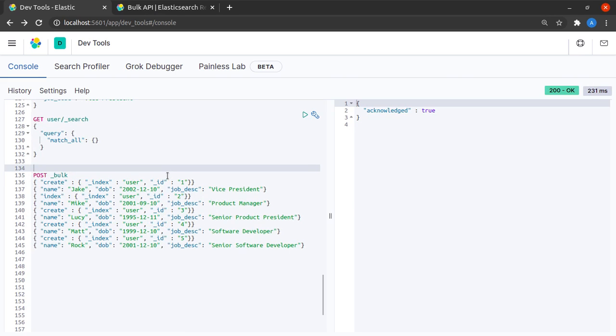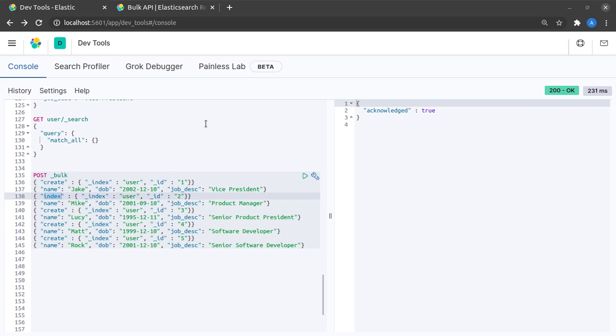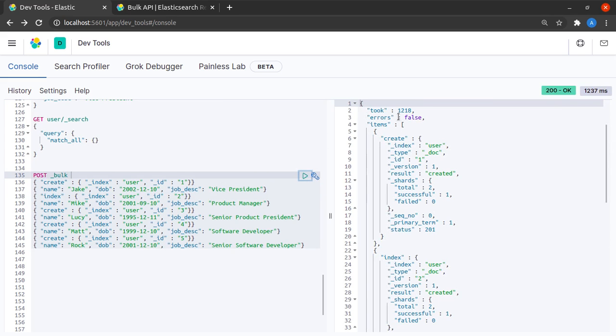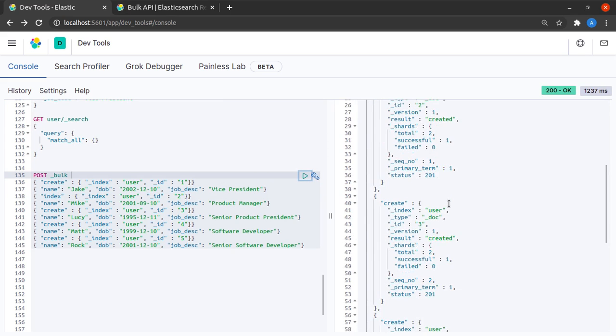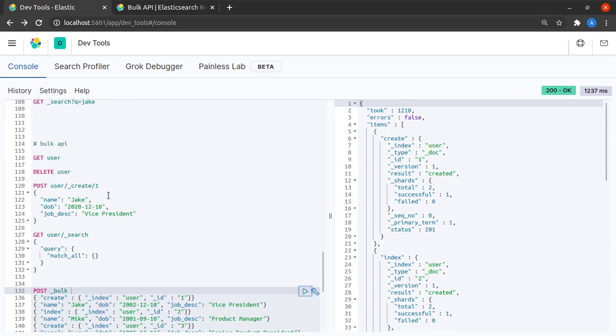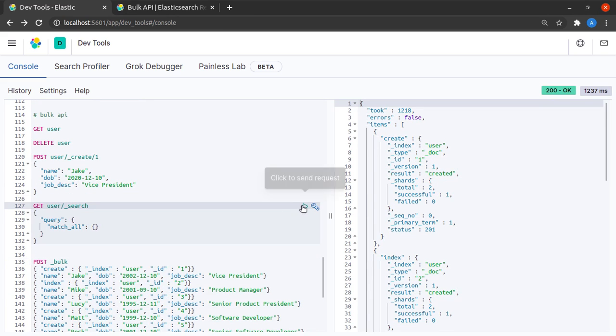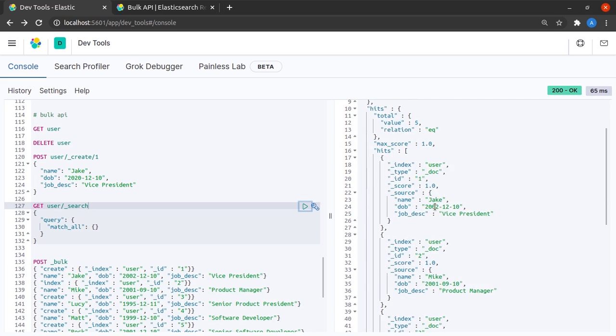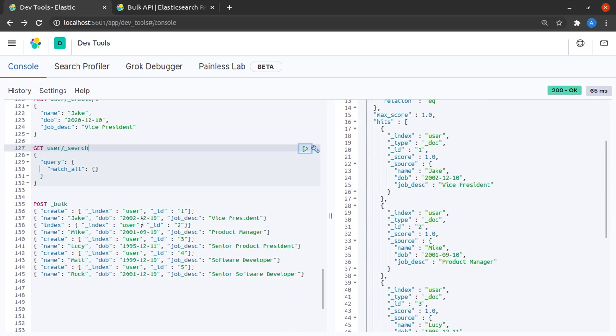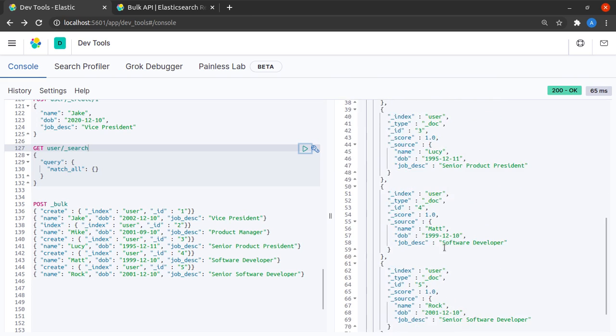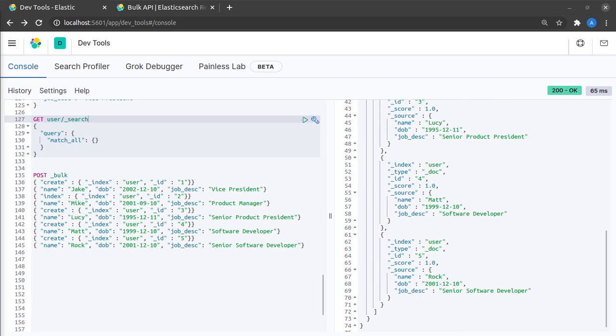I'm back right here with my augmented example in which we are doing the create operation four times and one time we are doing the index operation. Let me send this request and I see that there are no errors and it has created a few documents. When I search for all of them through the index, I get five hits and I can see Jake is here, Mike, Lucy, Matt, and Rock.